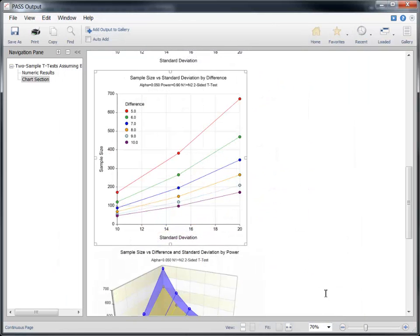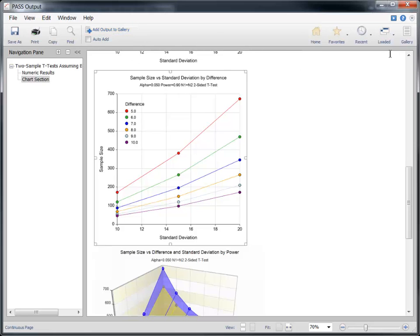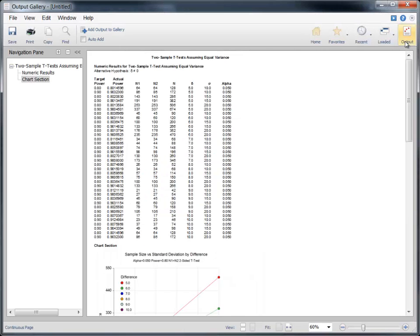This report looks just right, so let's save it to the gallery by clicking the Add Output to Gallery button. This will allow us to compare this report to other calculations later on in this session.